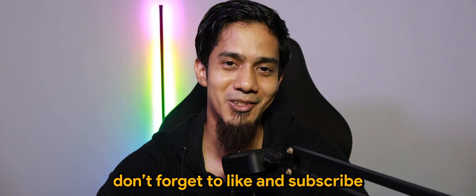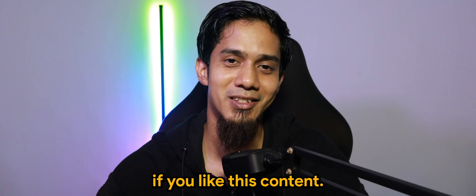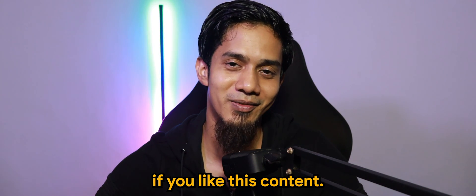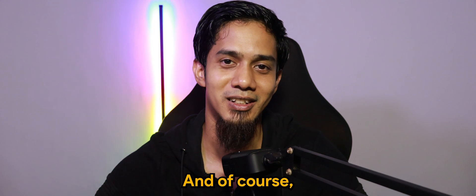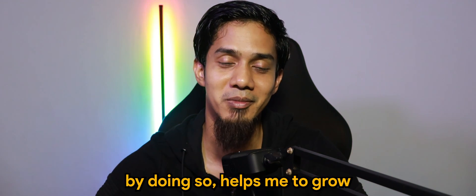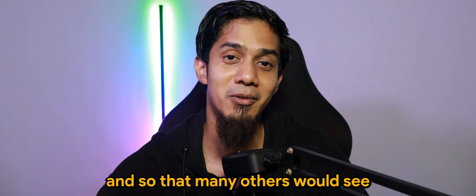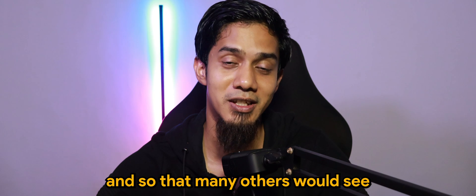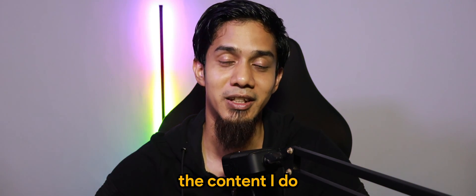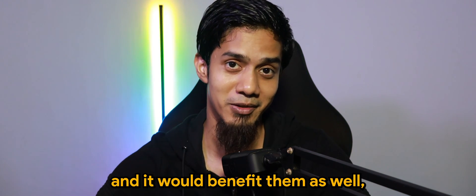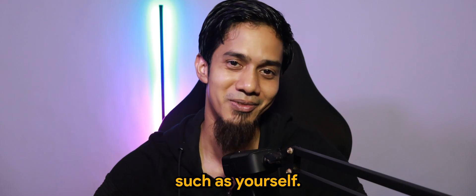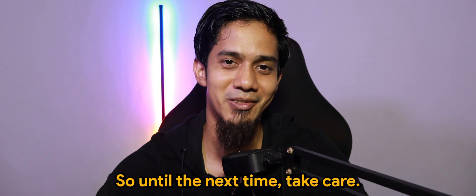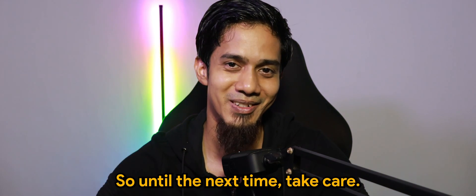Don't forget to like and subscribe if you like this content. By doing so helps me to grow so that many others would see the content that I do and would benefit them as well, such as yourself. Until the next time, take care, bye-bye.